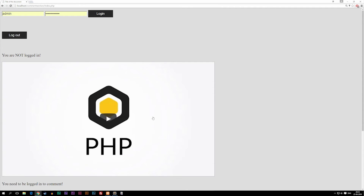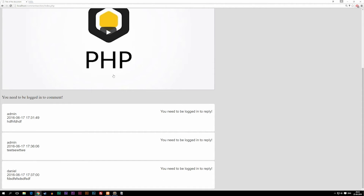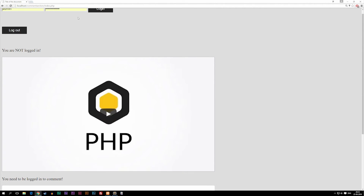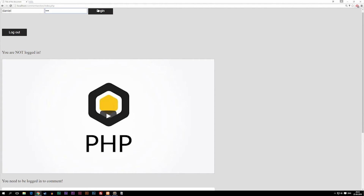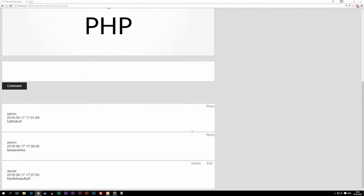That's basically all we can do for now. If we log back in as Daniel, we can see that we can reply to the admin's comments and delete Daniel's own comments. We can write something and confirm we now have two posts from Daniel. That's essentially how we control which buttons appear depending on who is logged in.